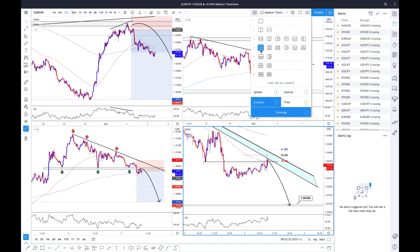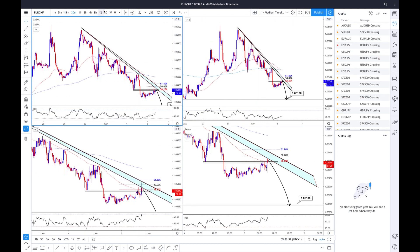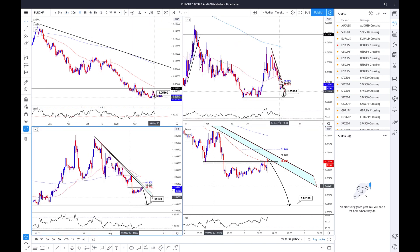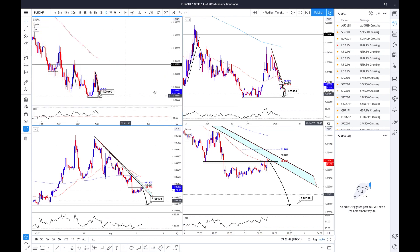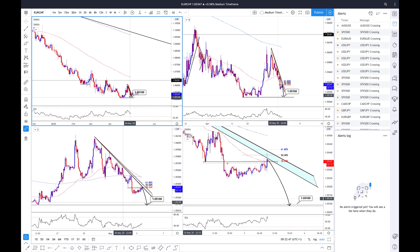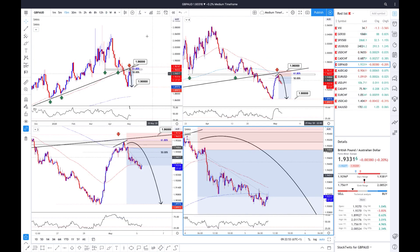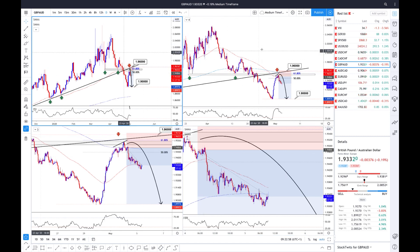If I wanted to do a very specific multi-timeframe analysis on a certain pair, I could just click on Symbol and that will show me Euro Swiss everywhere — so I could be on the daily up here, looking at the four hour here, the one hour there, and the 15 minutes right here. All the drawings are syncing between the charts, and if I decide to change to Pound Aussie, it will go to the daily, four hour, one hour, and 15 minutes on all charts — a very easy way to do multi-timeframe analysis.